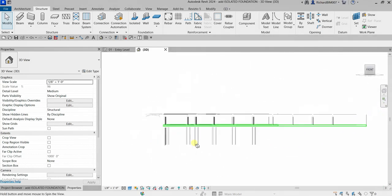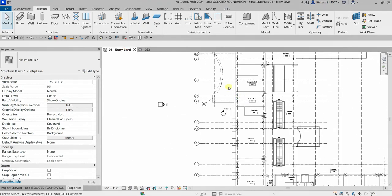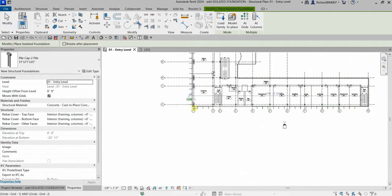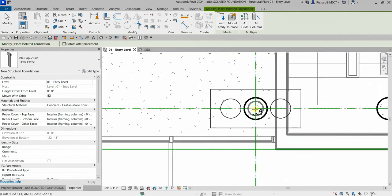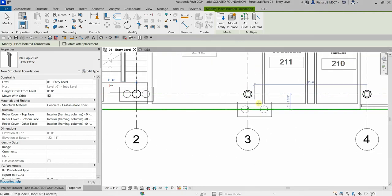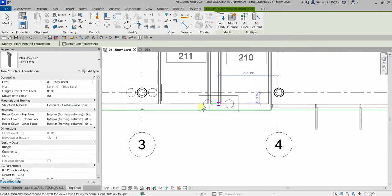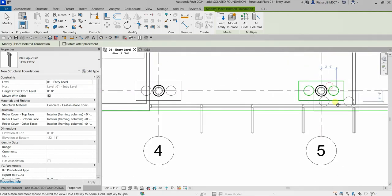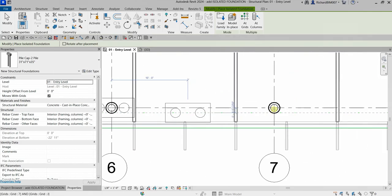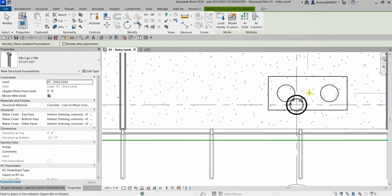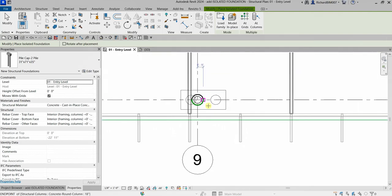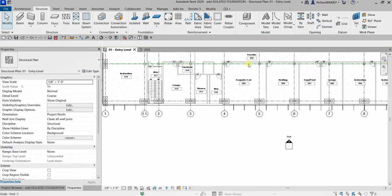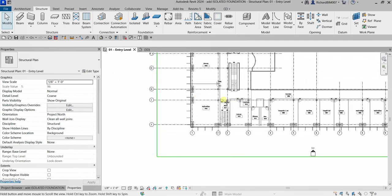For this one I'm just going to do it manually. Select the isolated foundation again, making sure two-pile is selected, and place them one by one — just like that. It's your preference: you can use Add Columns or Add Grids, or you can just place them manually like this. I'm also going to show you how to use the copy tool. I want that to be copied to the top portion of grid H.